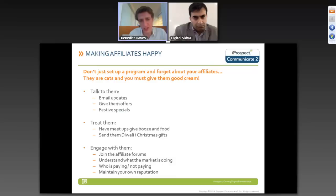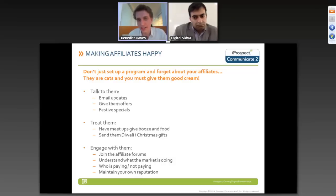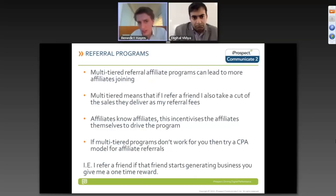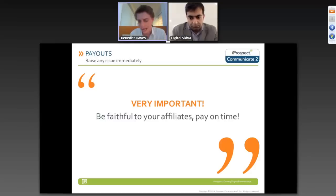Get involved with affiliate forums, start talking about what the market and competitors are doing, and maintain your reputation. Many brands default on payments and then get a very bad name in the market — causing considerable pain. Referral programs and multi-tier based programs can get you more affiliates by incentivizing existing affiliates to bring in new ones. But the most important thing is simply making sure you're paying your affiliates and being faithful to them. Pay on time — it helps them reinvest the money and grow the pie.